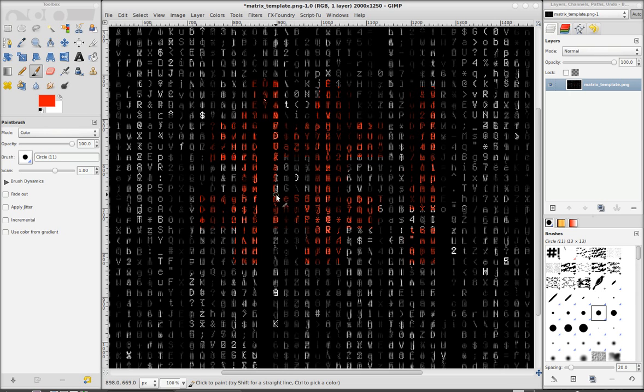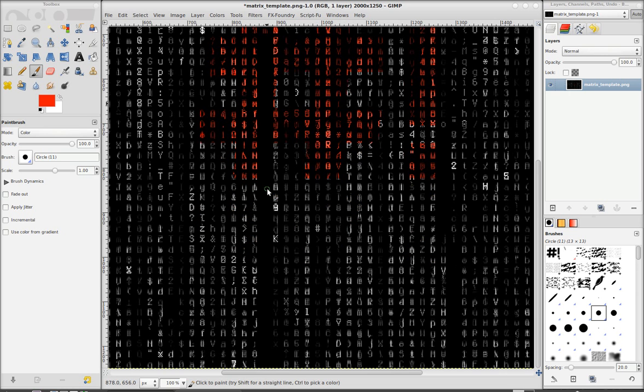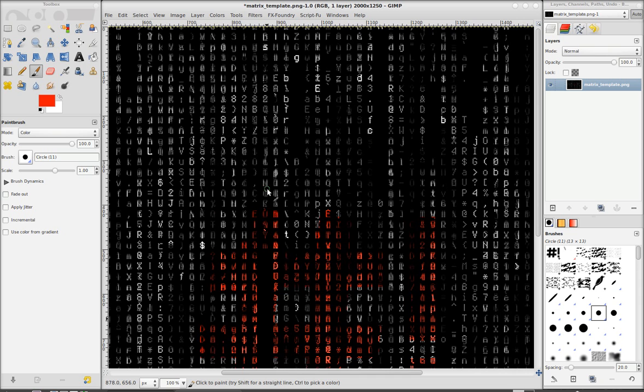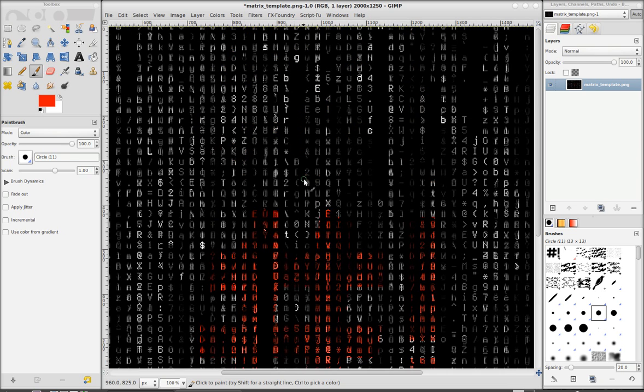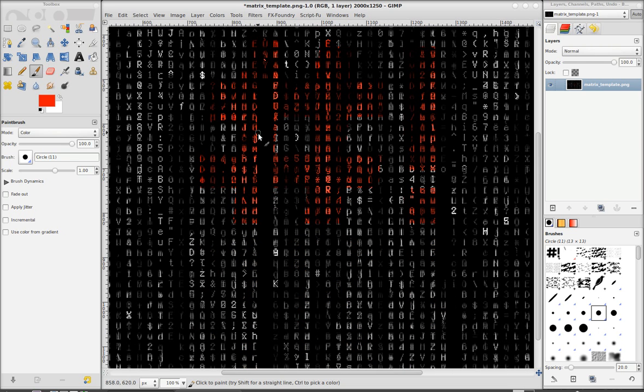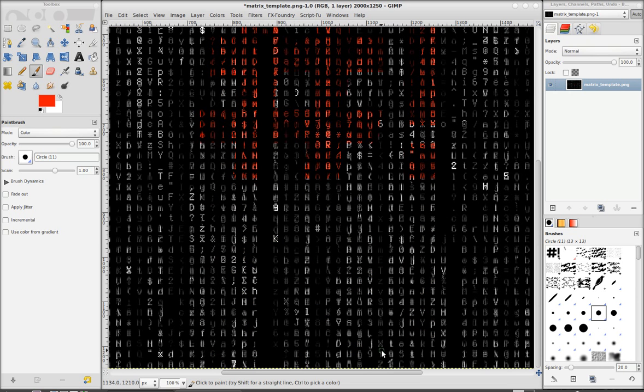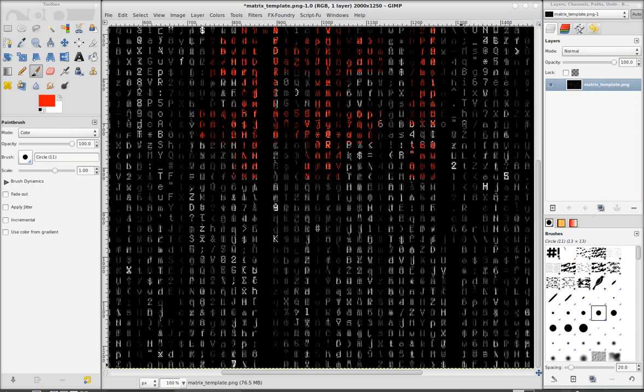And I think that's about everything. If you have any questions, just go ahead and post a comment or suggestions. If you know how to do this better, I'd be happy to hear some suggestions. So I think that's everything. So enjoy making your wallpapers.